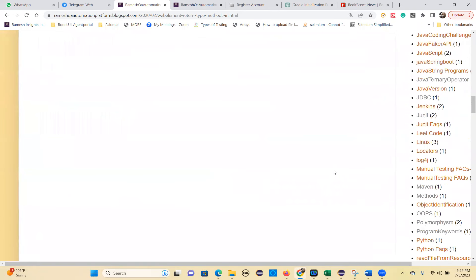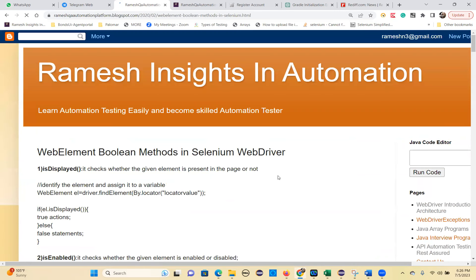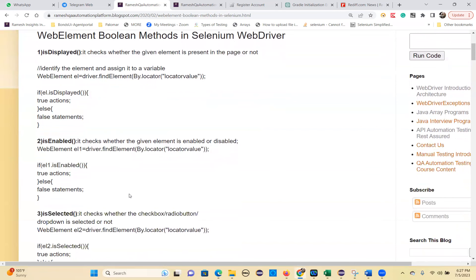The next category is Boolean methods. These are also return type methods, but they return a Boolean value — true or false. There are three: isDisplayed(), isEnabled(), and isSelected().